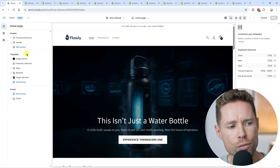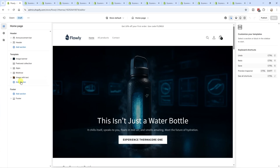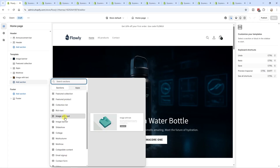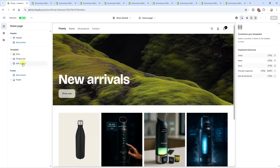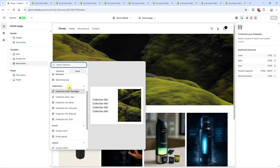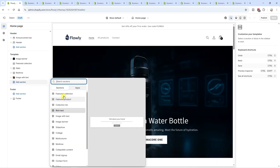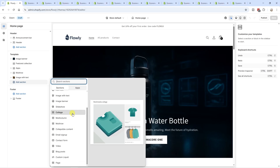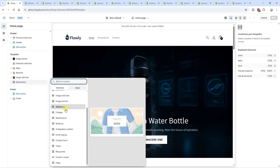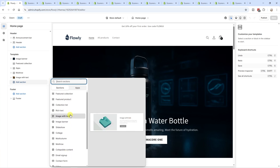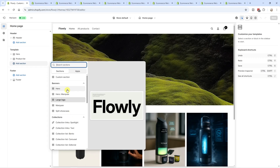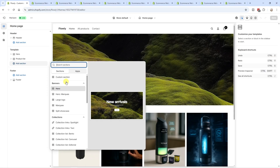Another area where Dawn and Horizon differ is the editor layout. In the Dawn theme, clicking Add Section shows all sections in one big list — still functional, but not as clean. In Horizon, the editor is way more organized, with sections grouped by category: banners, collections, forms, products, storytelling, etc. Dawn gives you roughly 17 sections to add to your homepage, while Horizon gives you 28 different sections plus the AI generator block, meaning you can basically create anything you want.